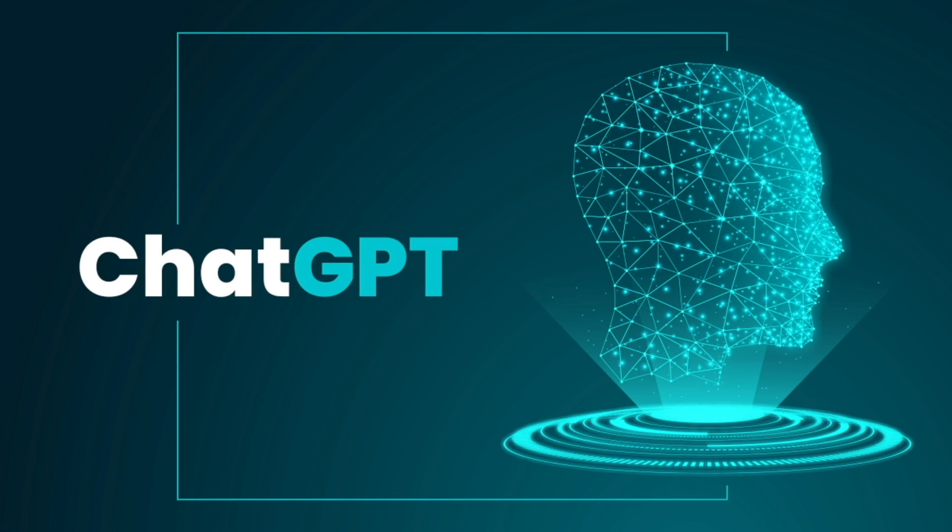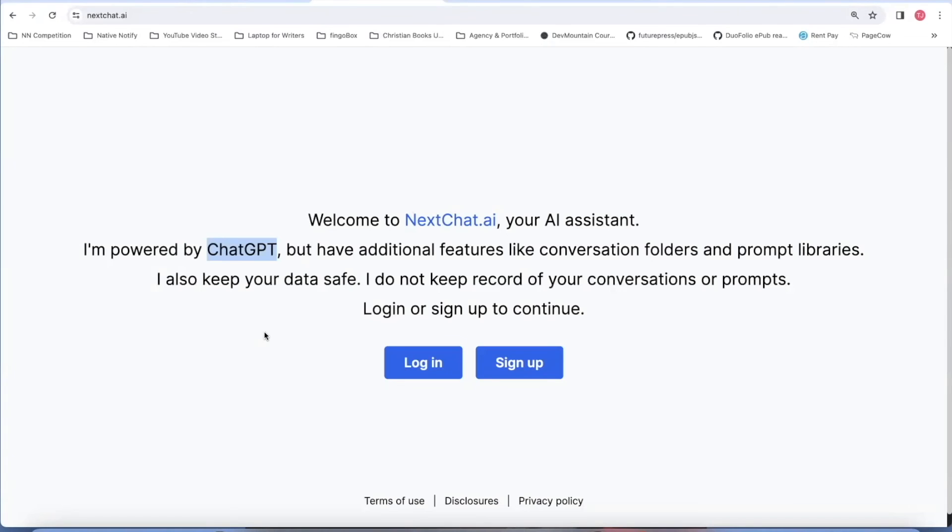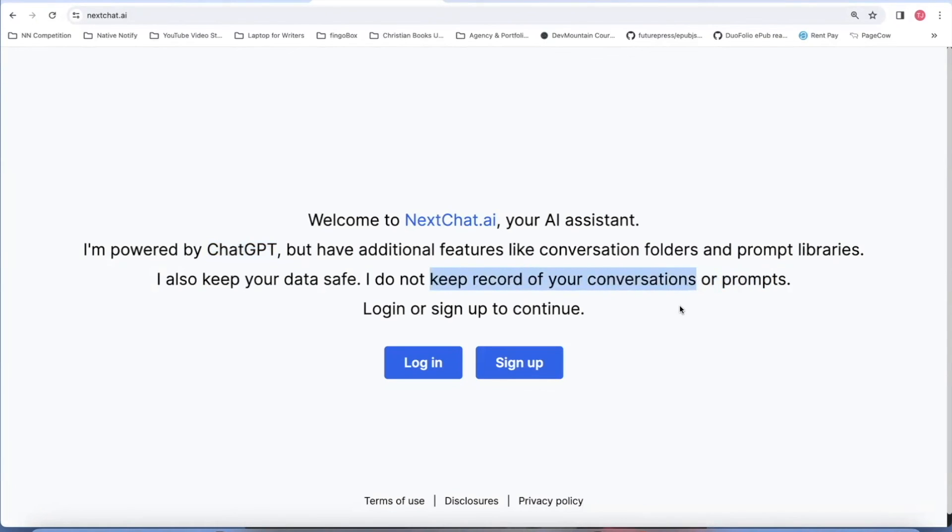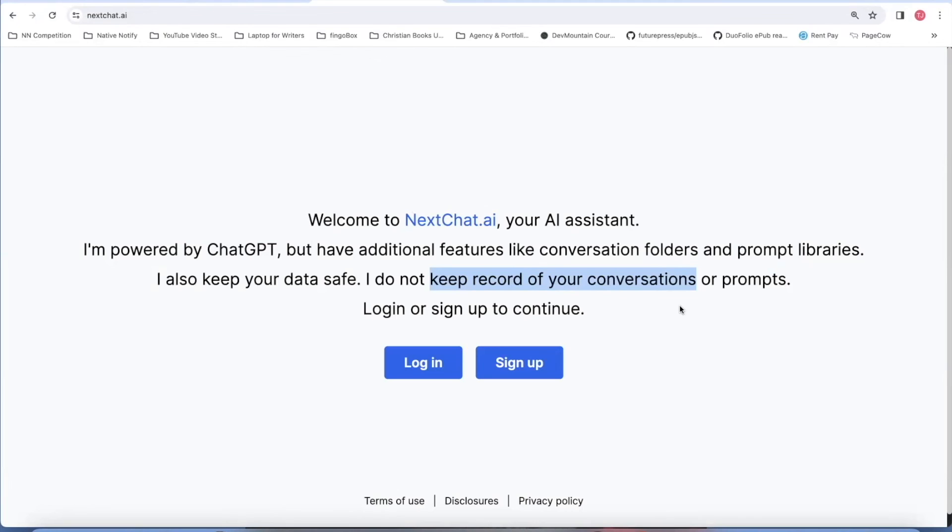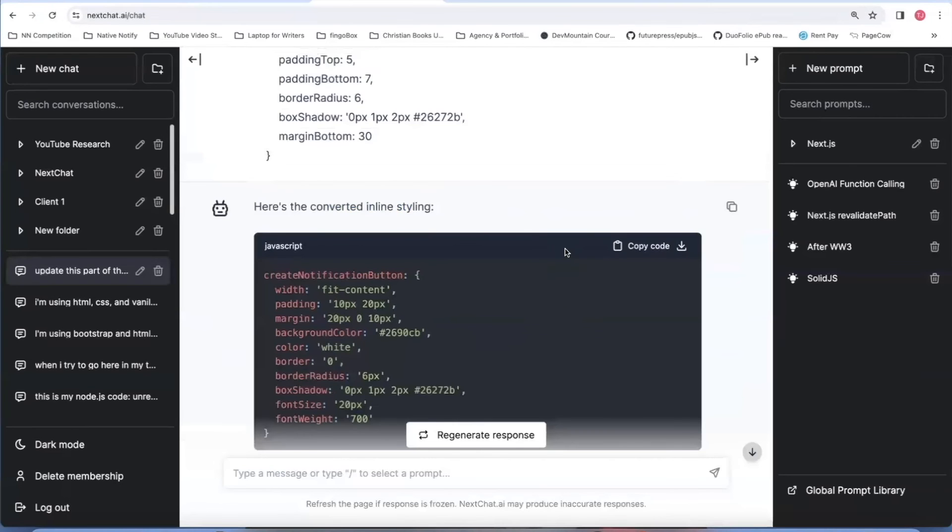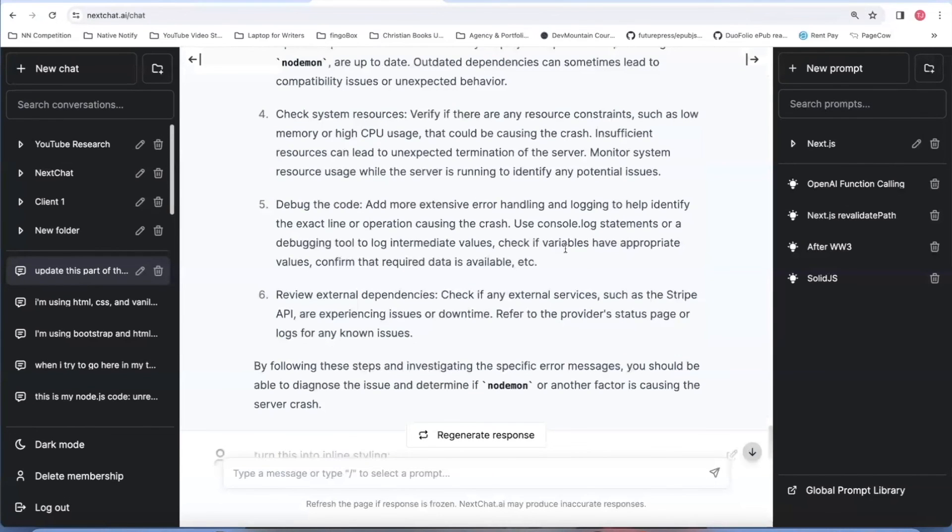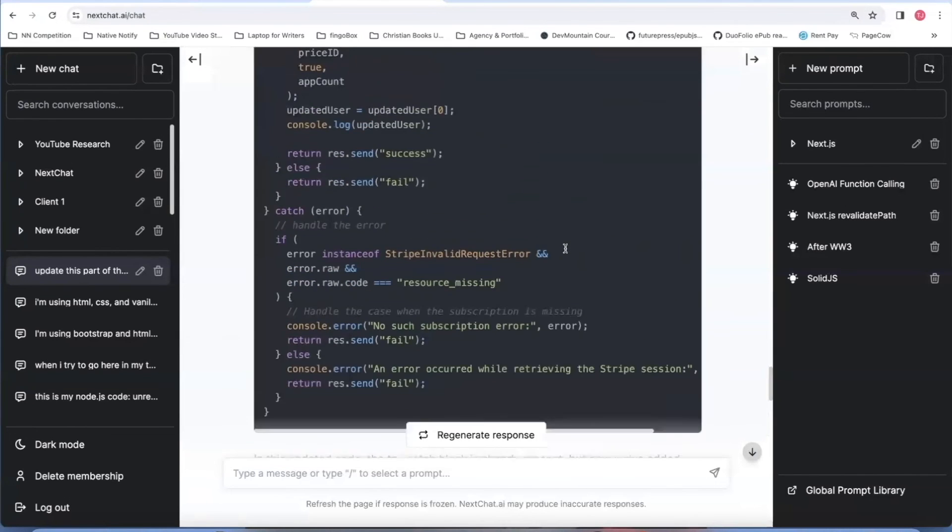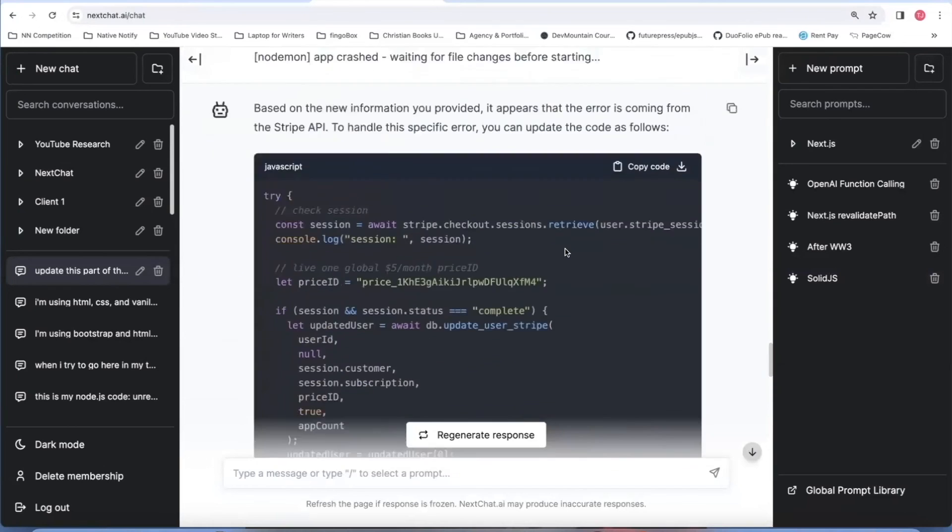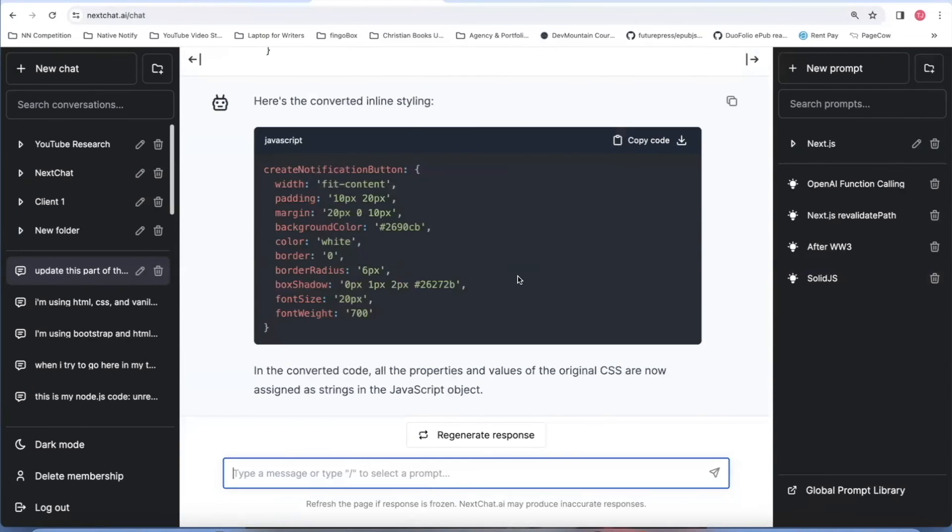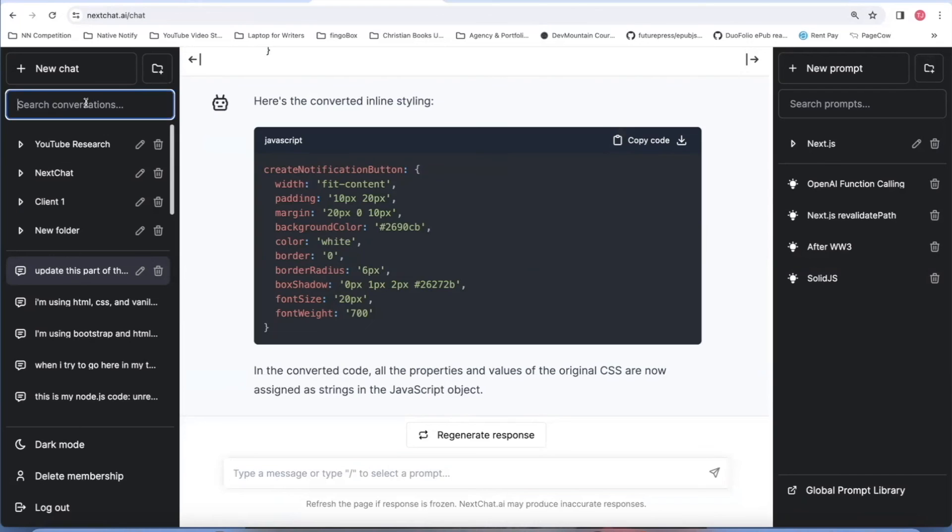It works just like ChatGPT. I use it almost every single day, but it's secure. It does not keep record of your conversations. It's literally impossible for NextChat to have access to your conversations, which is very valuable when you're using proprietary code. You can feel safe knowing that NextChat will not save your data. You'll notice it works just like ChatGPT. It's got the same great service, but like I said, it doesn't track the conversations. It also have some additional cool features.